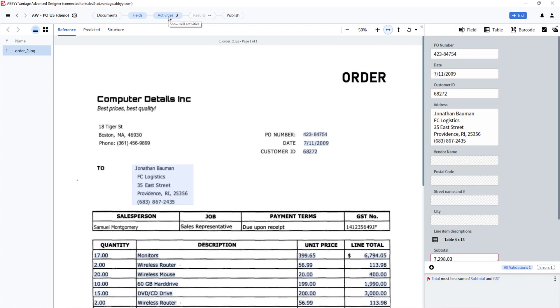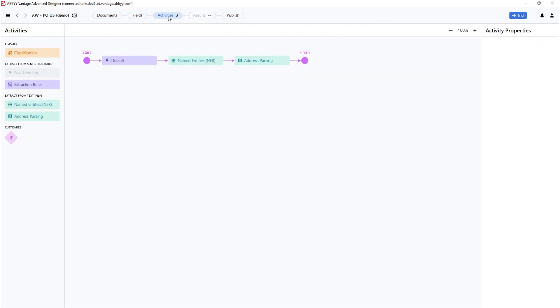Let's look at the document skill we have designed. Here we can see the trained FastML model that was trained for the document using the no-code Vantage skill designer. From the advanced designer,